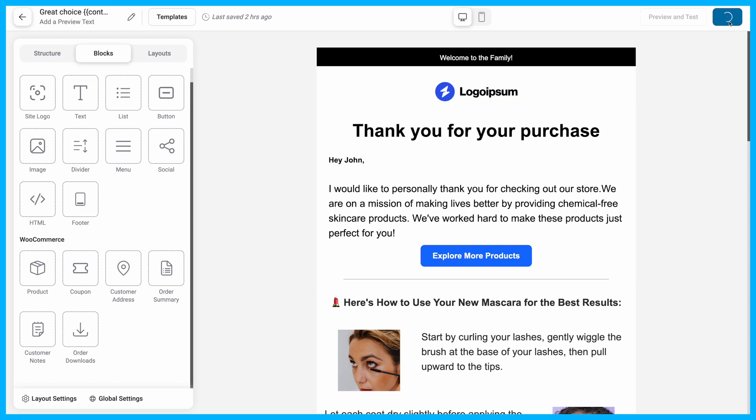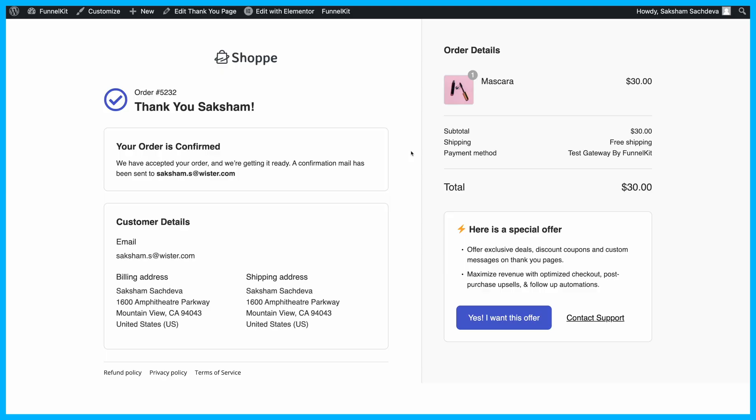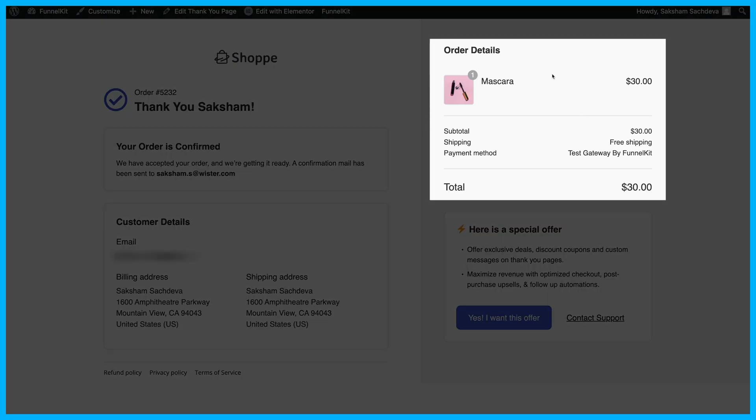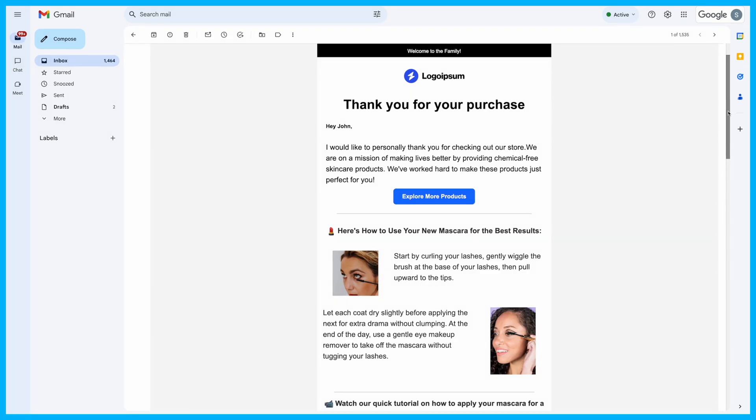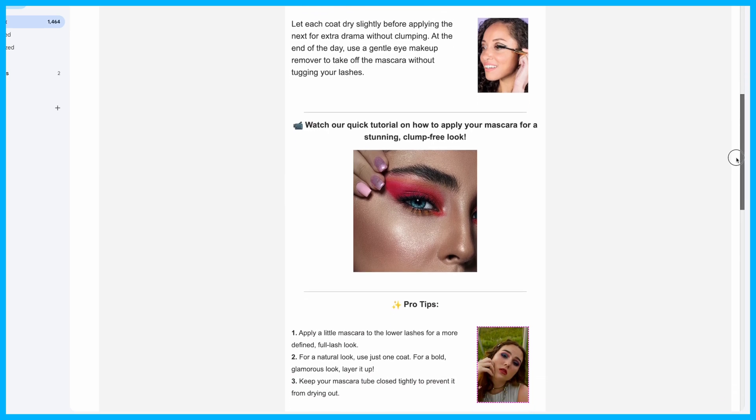Once your design is ready, save and activate the automation. Now, when a customer buys a specific product, they'll receive a tailored email that enhances their experience.